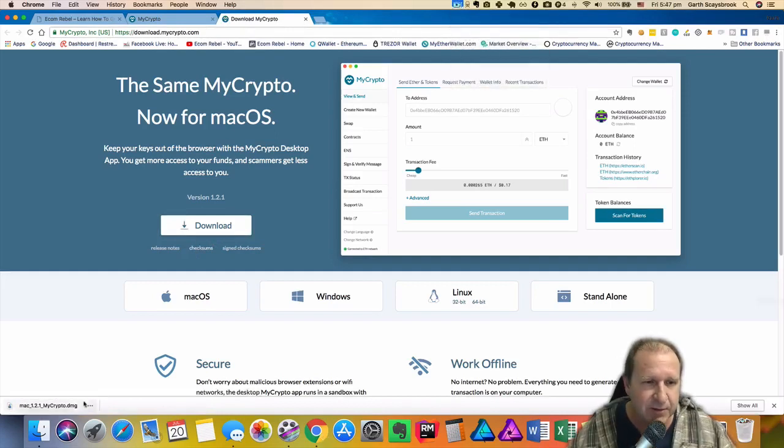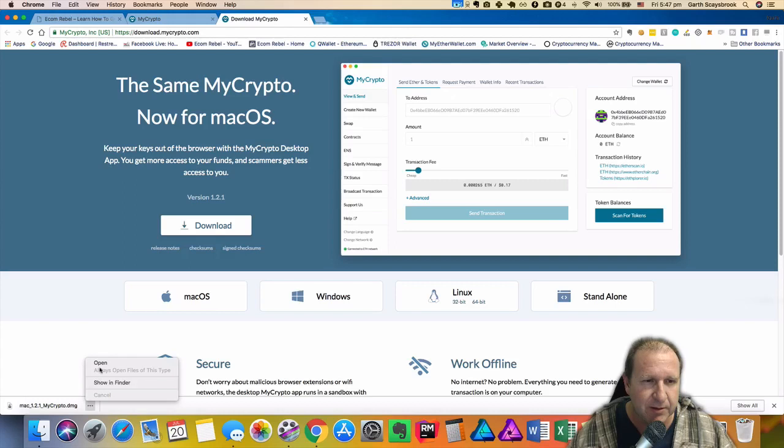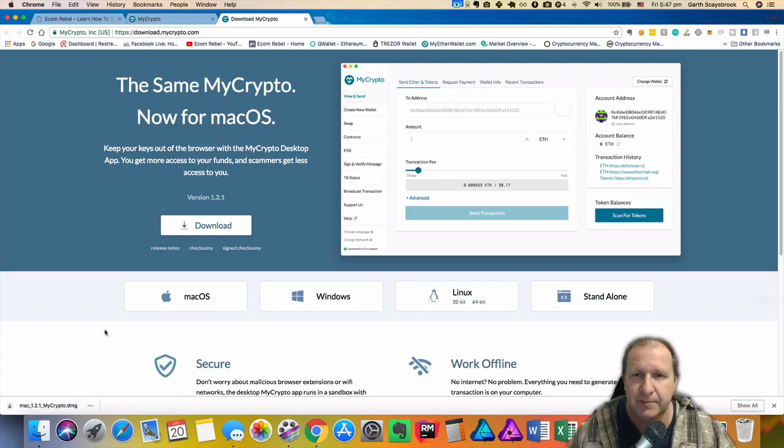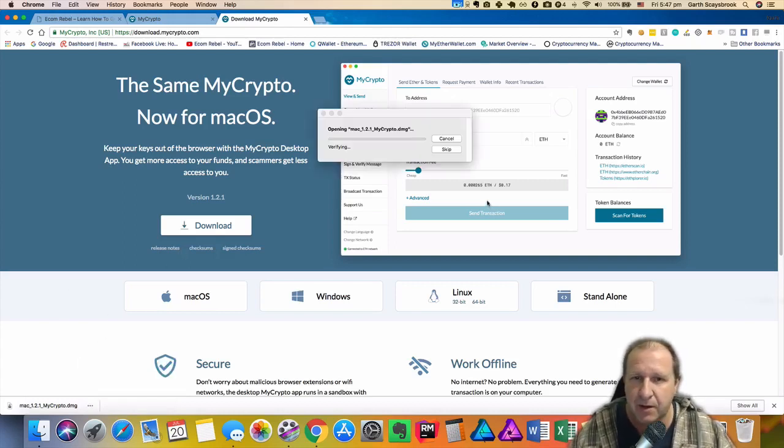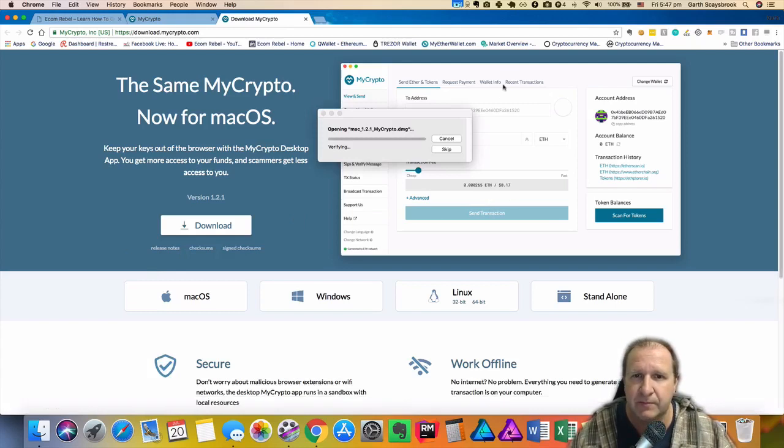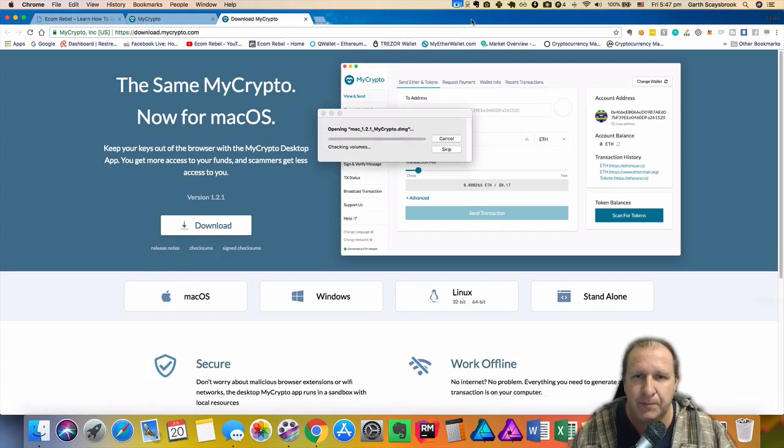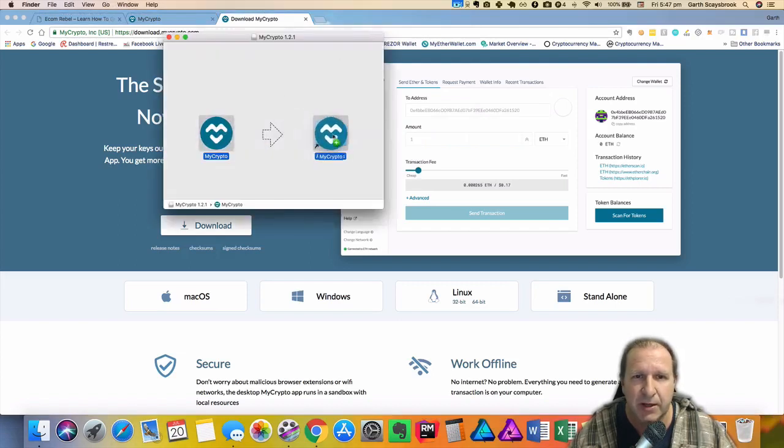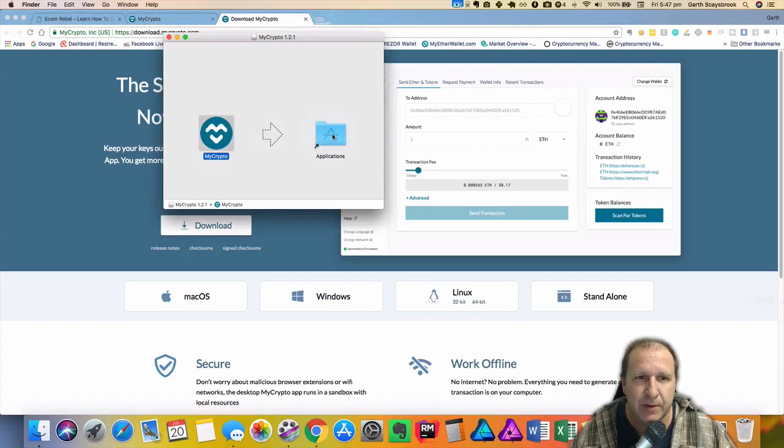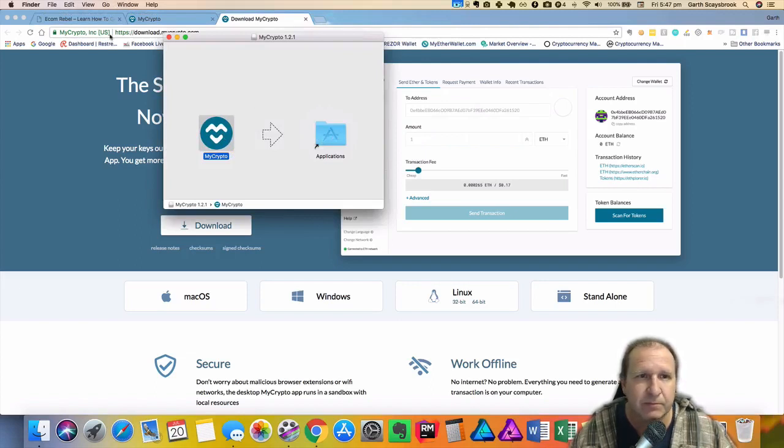That's finished downloading. Let's just open that up and then we'll install it and give it a go. Okay so on Mac we just drag it to the applications folder. Okay that's done. Let me just close that.